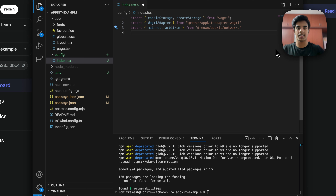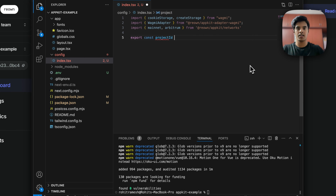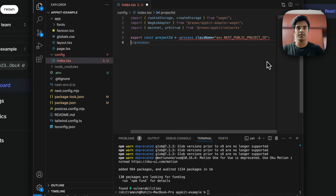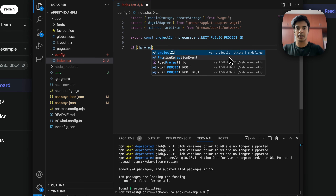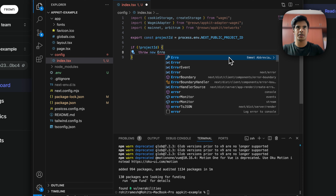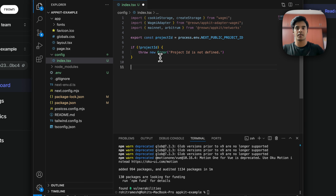Next, get your project ID and configure it: export const projectId = process.env.NEXT_PUBLIC_PROJECT_ID. You can also check if the project ID is being retrieved properly by adding a check: if it's not being retrieved, throw new Error('Project ID is not defined').